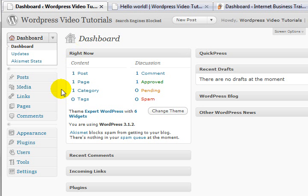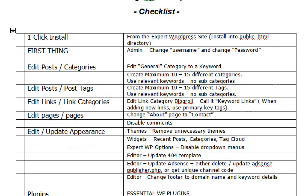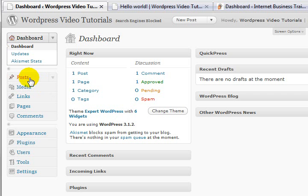First things first, I'm going to be using my own personal checklist. This checklist is available to members of maximumsuccessuniversity.com with the WordPress Magic course. Let's go through it little by little. First thing: install - done. Next thing: change the admin username to something else - done, we did them right at the beginning. Next: edit posts and categories, edit the general category to a keyword.